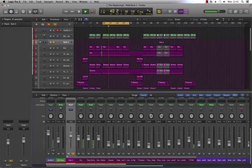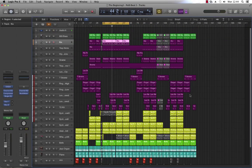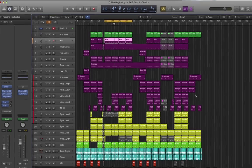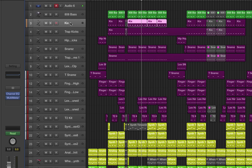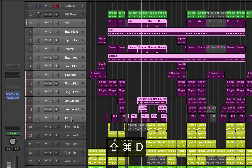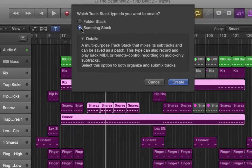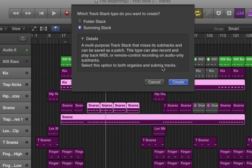Okay, so I undid all of the changes I recently made and now we're going to choose the second option from the track stack option box. Once again, click on our first track which is the kicks track, hold down shift and click on T2 Kit, and once again it's Command+Shift+D.